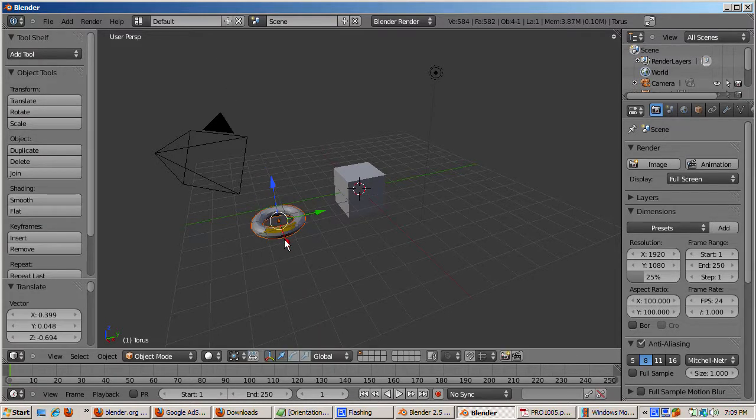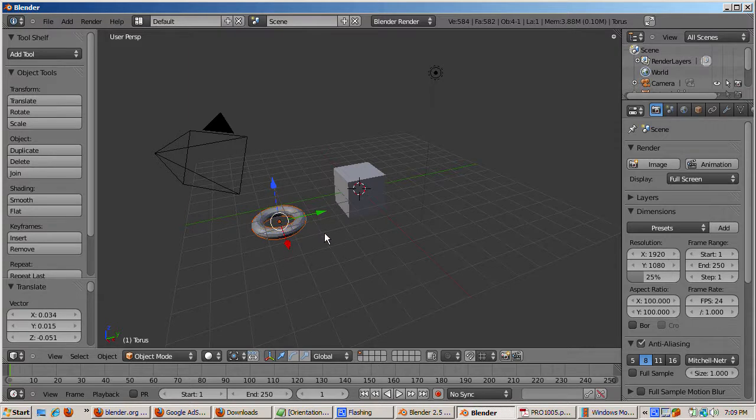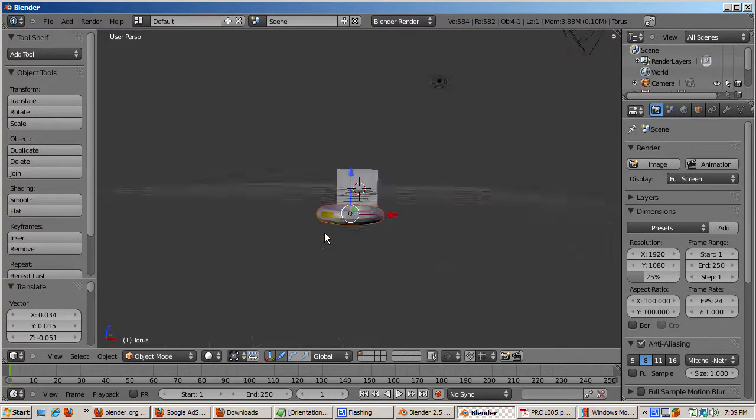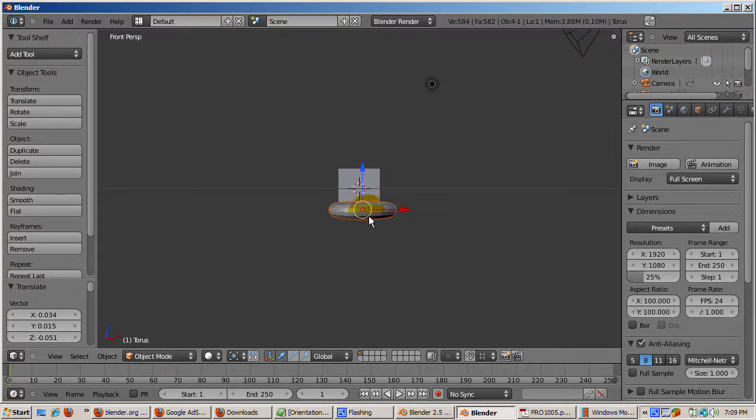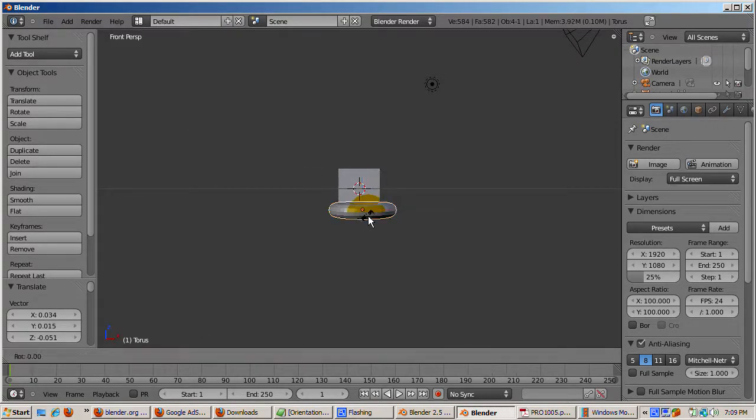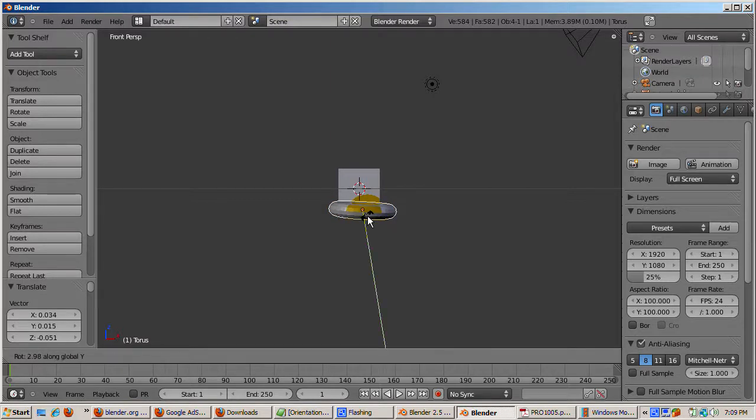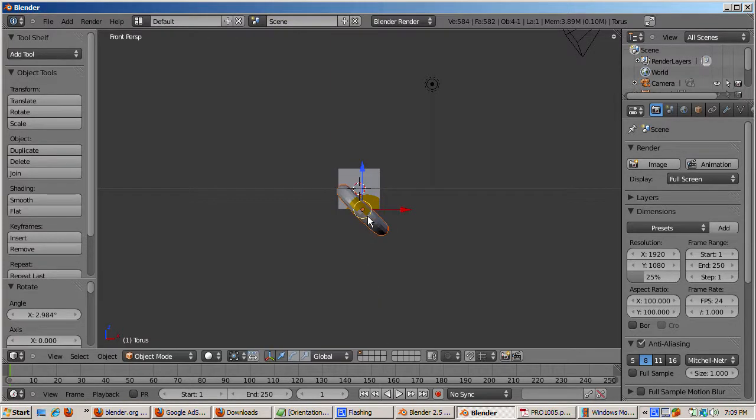We'll switch to the front view with numpad 1. Press the R key and rotate the torus in the Y axis 45 degrees. So that's R, Y, 45. You can rotate the torus along the global X or Z axis as well.